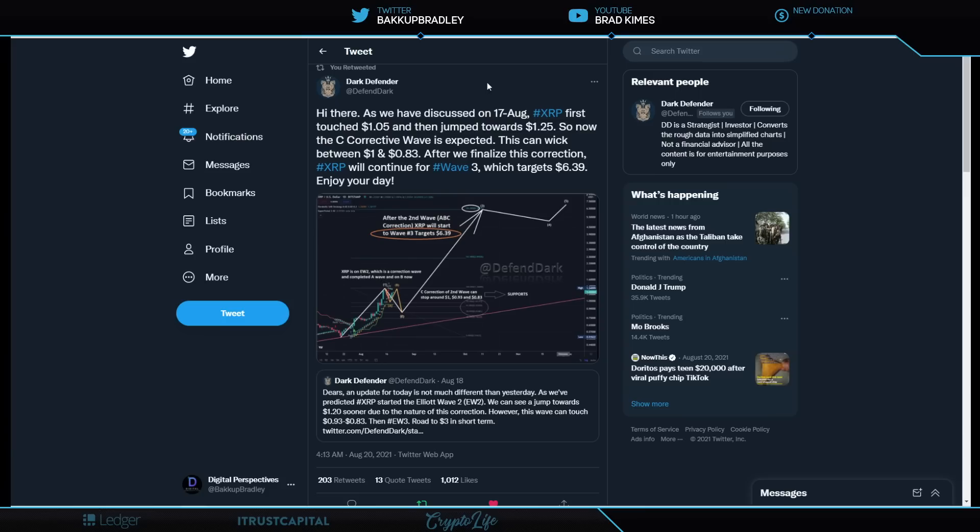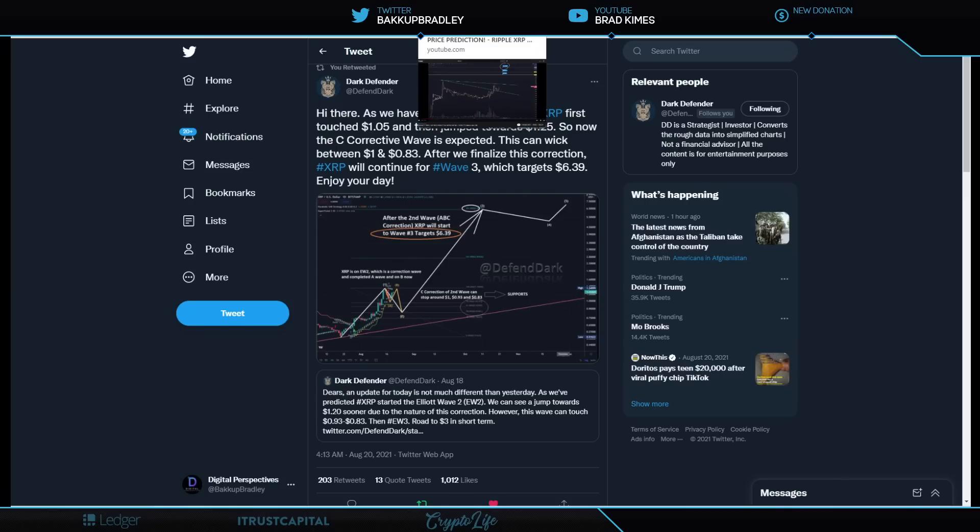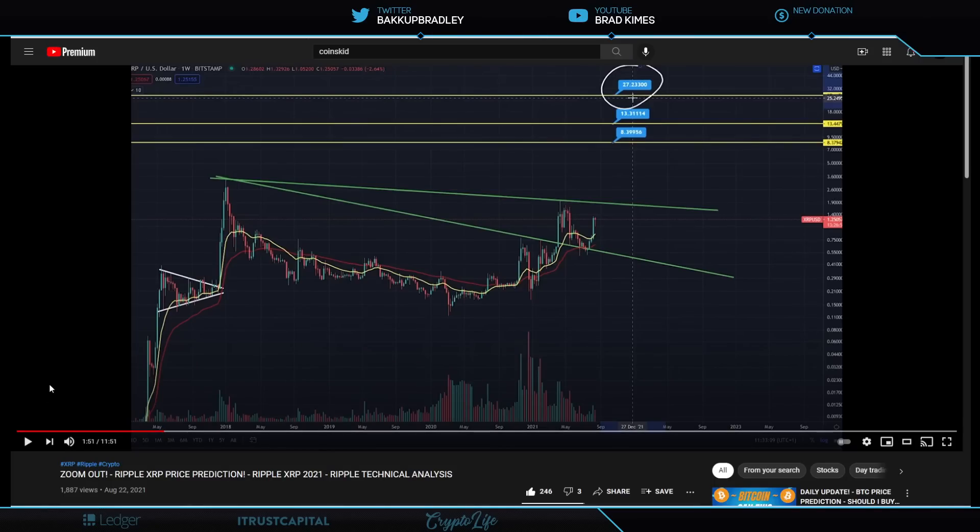So now the C-corrected wave is expected. This can wick between $1.83. And you're going to hear someone else tell us that too. After we finalize this correction, we continue with wave three, which targets $6.39 XRP price. So he's saying we can go as low as in the $0.80 range and all of the price targets that he's talked about, including the $6.39 are still on the table. Well, there are some that believe that not only are those price targets on the table in the immediate near term, but we could even see $27 or $100 per XRP by year's end. And I encourage you to understand that these technical analysts have been amazing. And that's why I cover them.